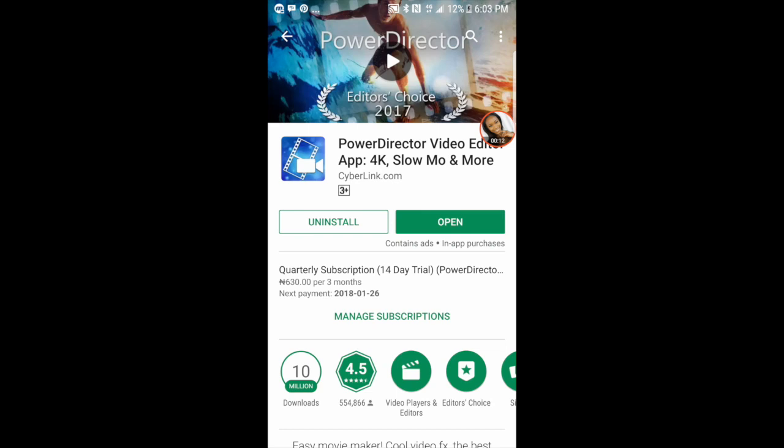The app that I would advise you to get would be the PowerDirector Video Editor app, which you can find in your Play Store or App Store. It comes with a free version which allows you to edit any time of the day however you like, but with limited features, and it also has a watermark attached to it — which is something I hate — and that is why I had to upgrade.